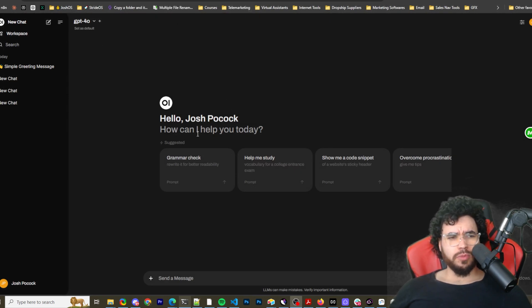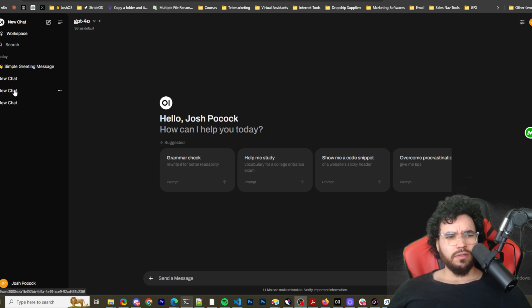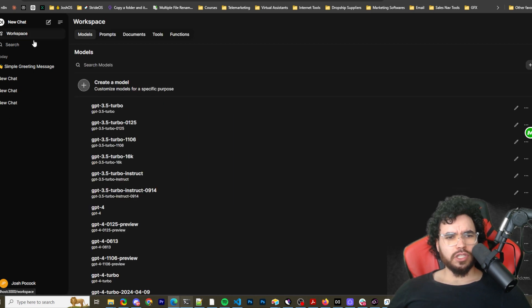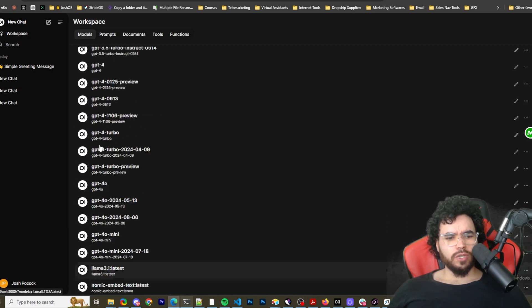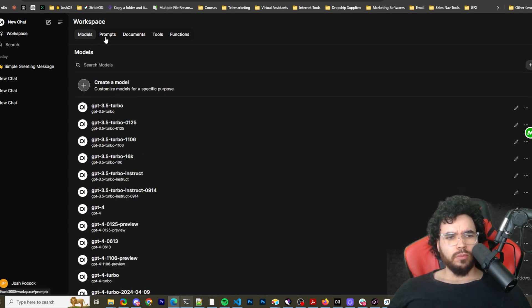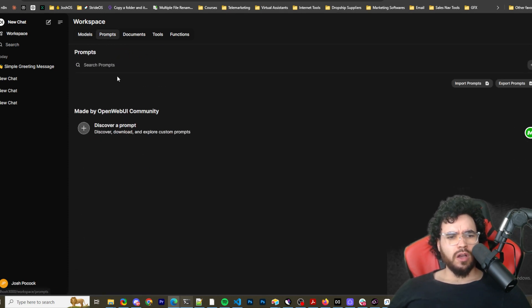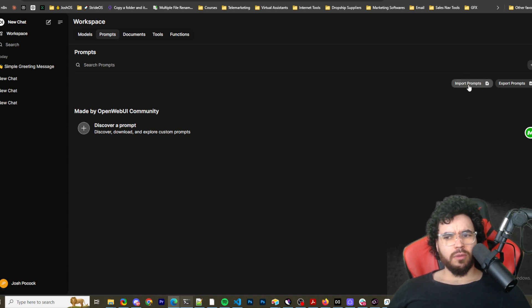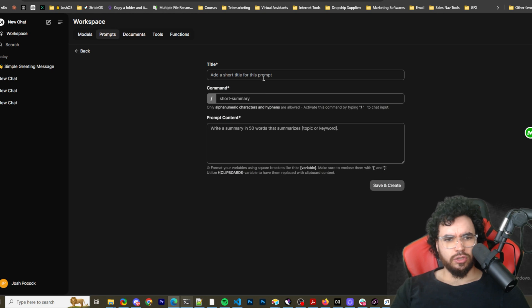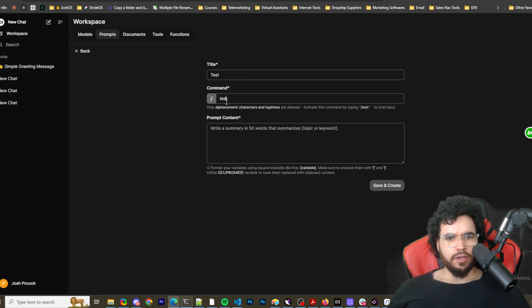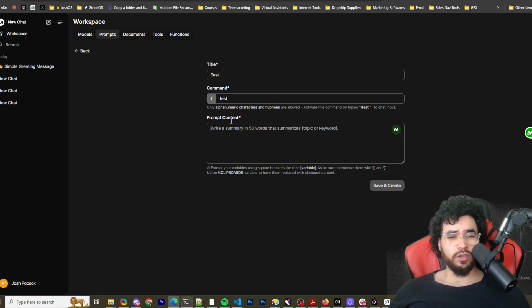So it's kind of similar to what maybe ChatGPT UI looks like. As you can see, we have our chats over here. We have workspace. So you can see different models right here. You can discover models. We can see prompts. So discover prompts from their community if you want. You can create prompts. So import prompts, export prompts. You could add one right here.